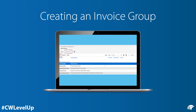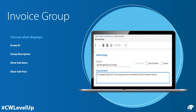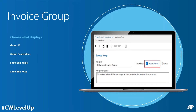To start, you'll want to navigate to Product Catalog within the Procurement Module in Manage and then navigate to the Invoice Group tab. From here, you'll be able to create a new Invoice Group with a Group ID and Group Description to go into further details about what this package entails. When creating your own Invoice Group, you have the ability to show sub-items or hide sub-items, which gives you the flexibility to show your itemized services or hide them if they are not important for your client to see, but still important for internal reporting and GL purposes.